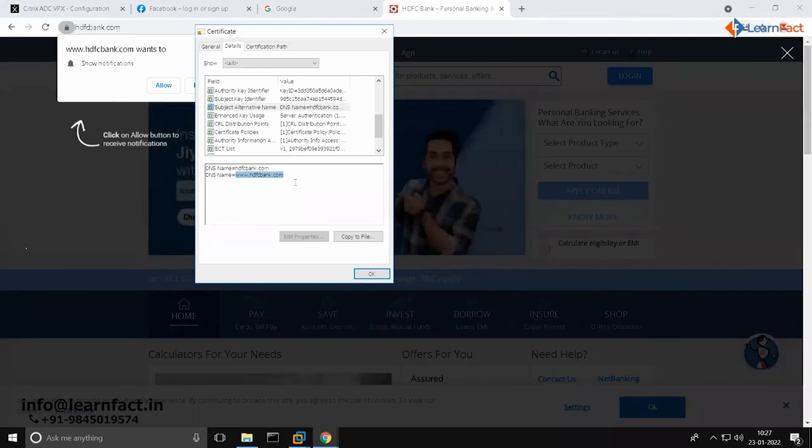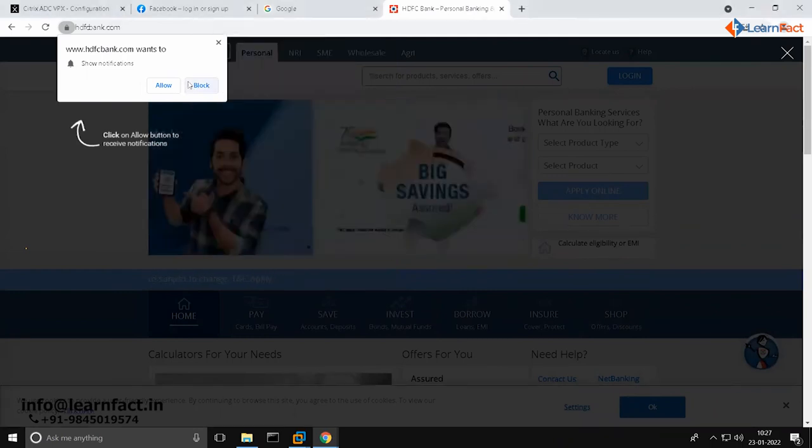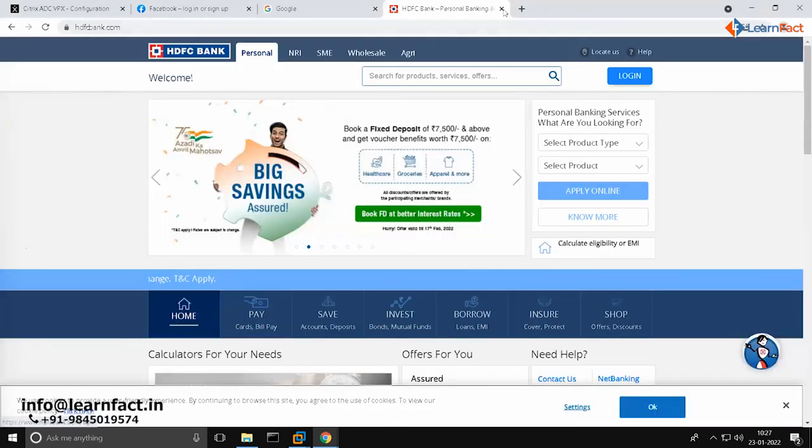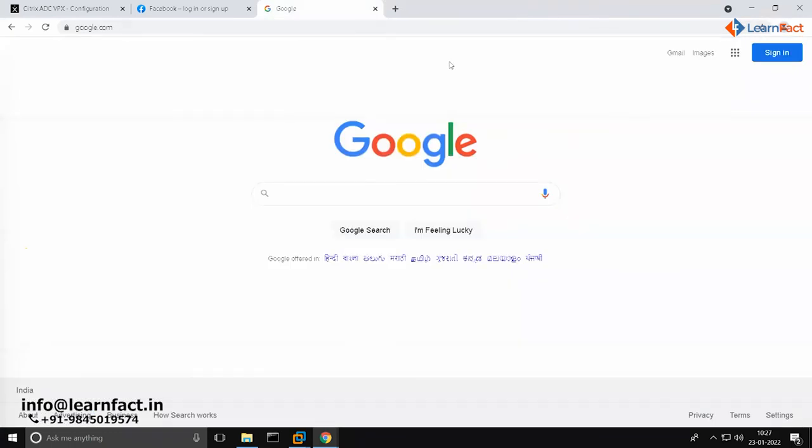But there is one more option as a wildcard. You can use star dot, where that would be applicable for complete domain. Third is for a particular domain.